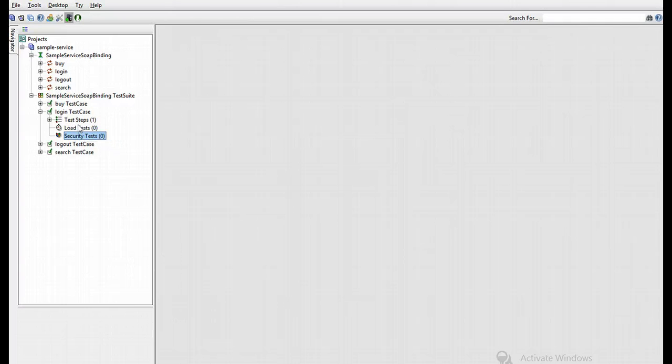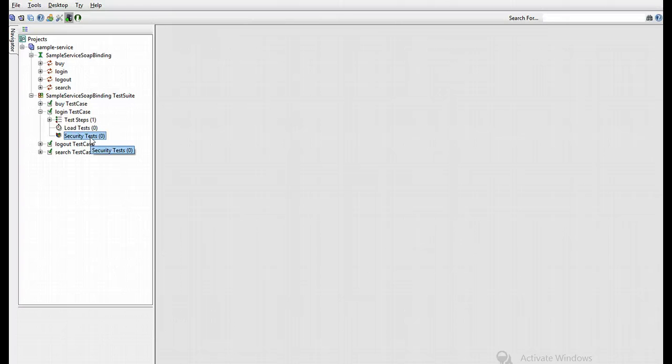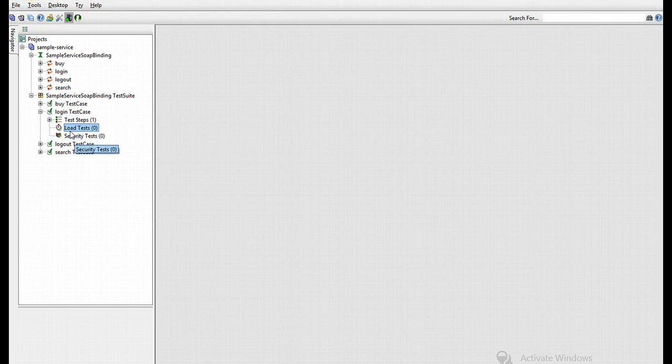You can see an empty security test node in the left tree. Now the test step is filled. Nothing's been loaded and there's no security test, which we need to add.